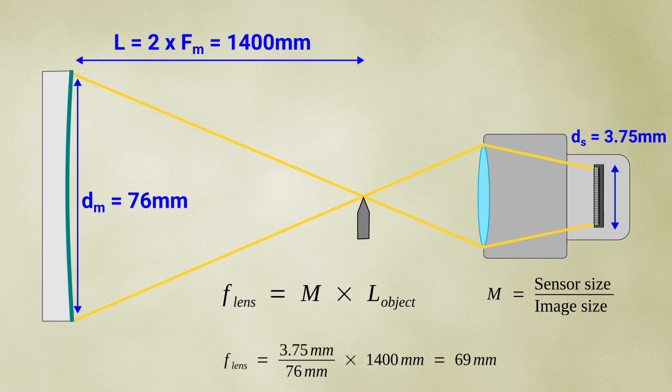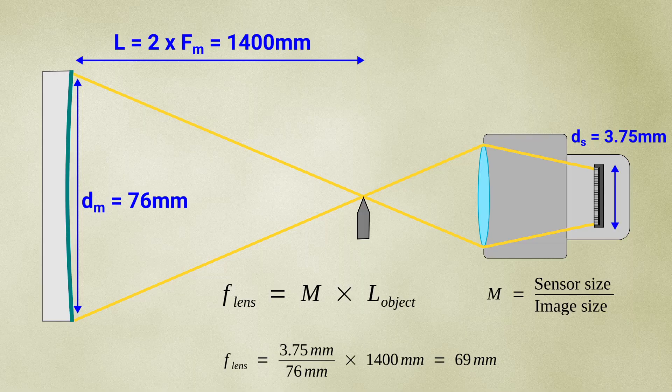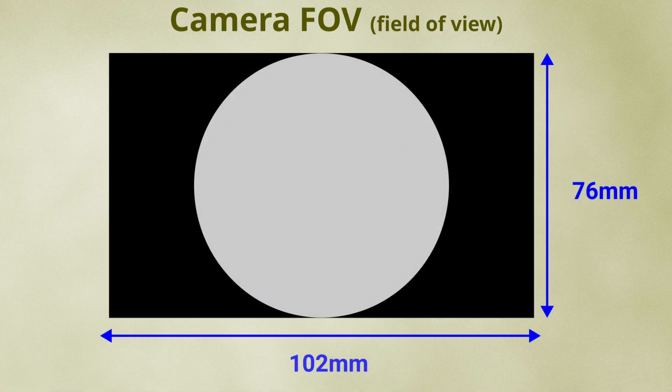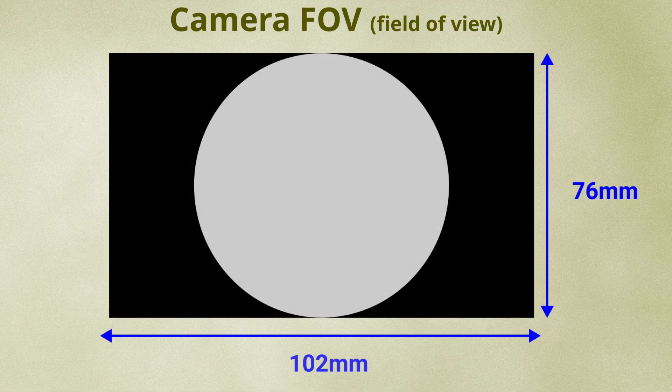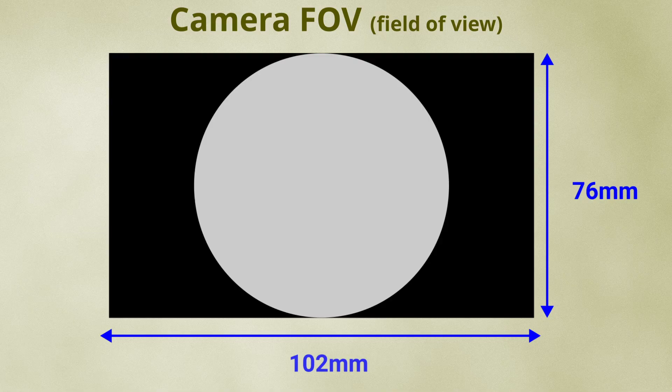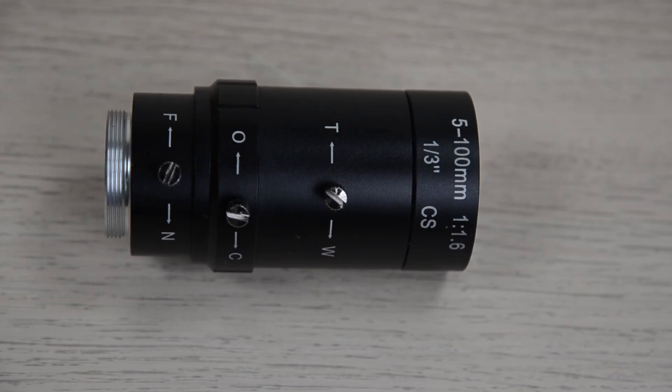In this case, the focal length of the lens should be 69mm. So, if we use a camera lens with this focal length, the resulting field of view should be about 102mm by 76mm.